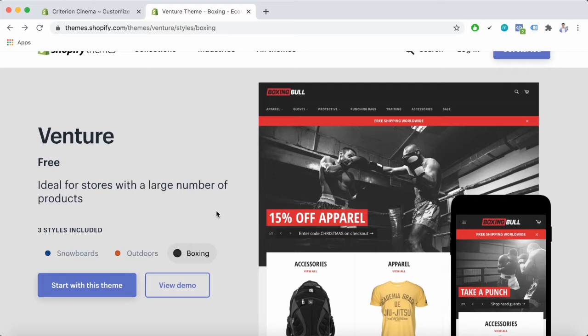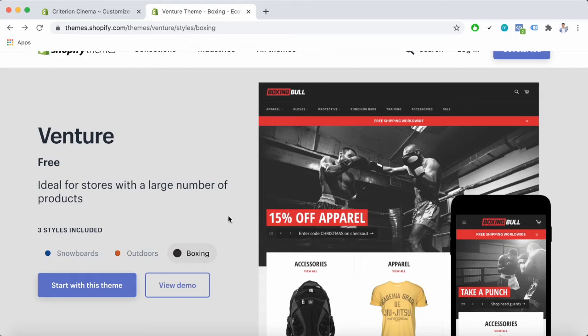The theme presents three different styles: snowboards, outdoors, and boxing. The layout for these designs on both the desktop and mobile versions are the same. The key differentiator is the color palette.